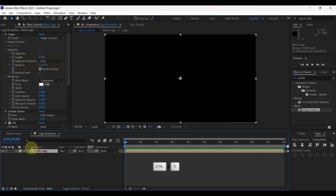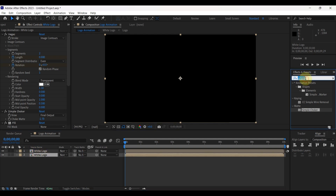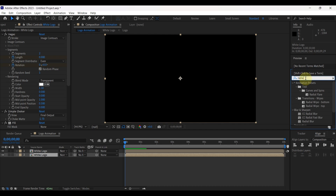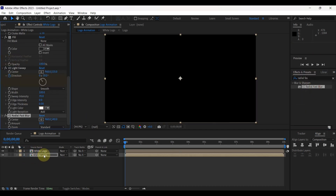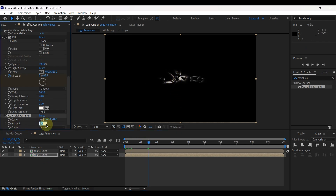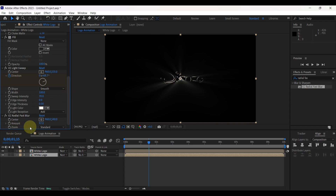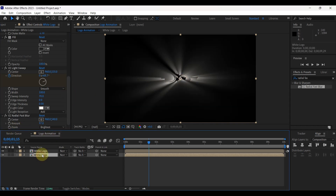Select the layer and press Ctrl+D to duplicate the layer. Then search in effects for CC Radial Fast Blur. Add this effect to the second layer. Place time indicator here to see effects. Change blur amount to 97. Change zoom to brightest. Select the same layer and press T to open opacity. Reduce to 50%.